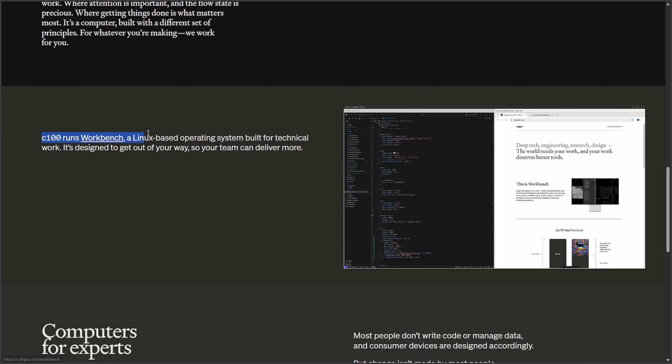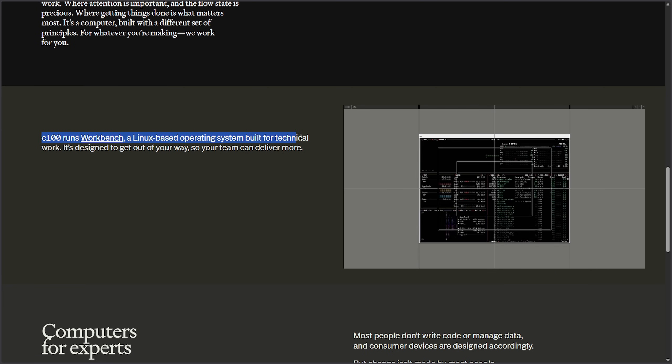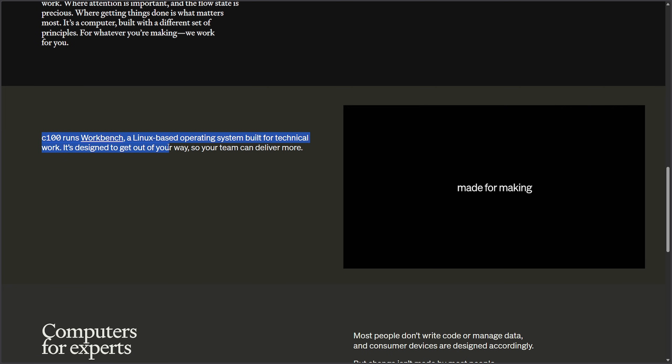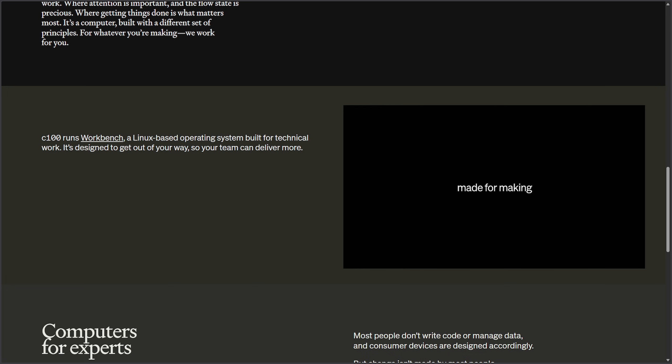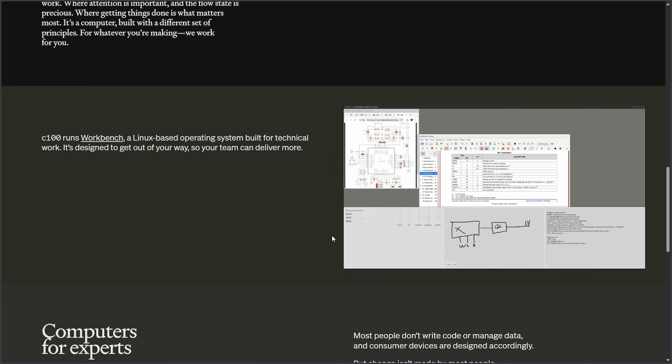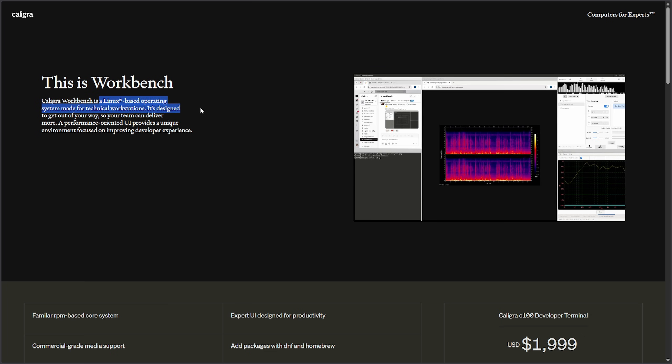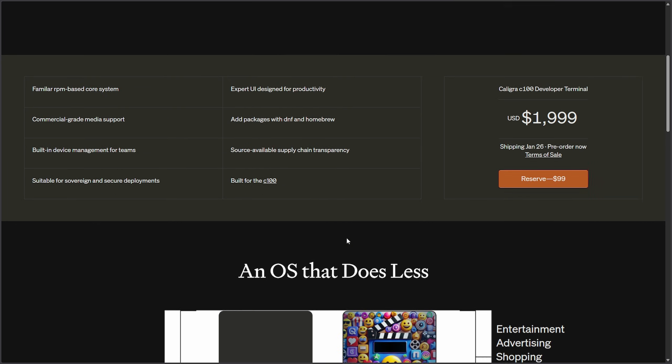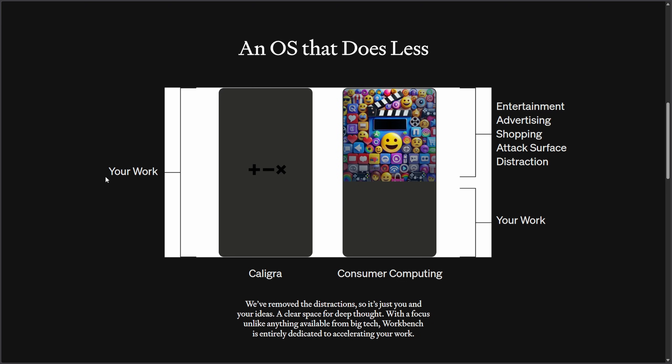The C100 runs Workbench, a Linux-based operating system built for technical work. It's designed to get out of your way so the team can deliver more. This is Workbench, and they really don't explain what Workbench is besides a Linux-based operating system for technical workstations. It says an OS that does less. So normally you get entertainment, advertising, shopping, attack surface, distraction, and then your work. Well, we just focus on your work.